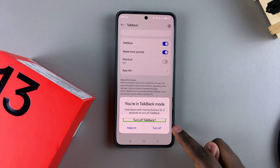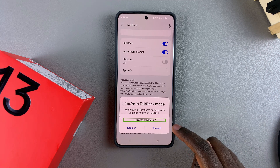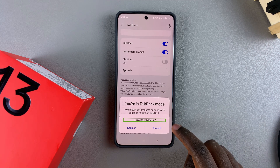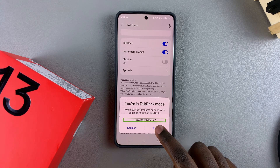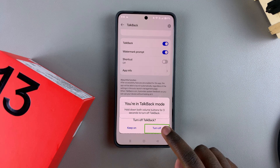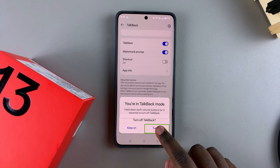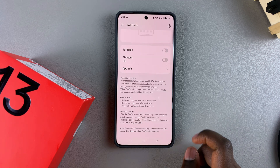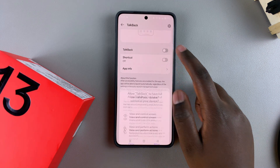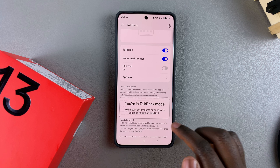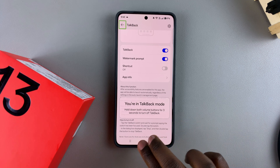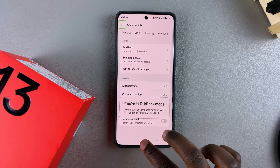To turn it off, just tap on the toggle like that. It will then ask you to confirm that you wish to turn off TalkBack mode, so select Turn Off and then double tap on it.